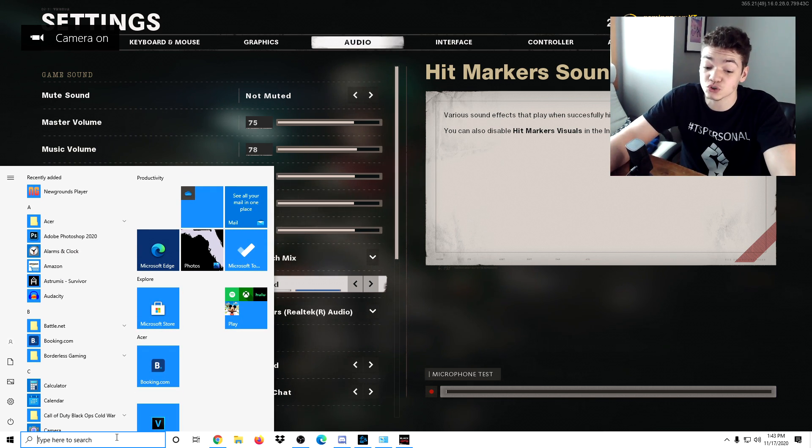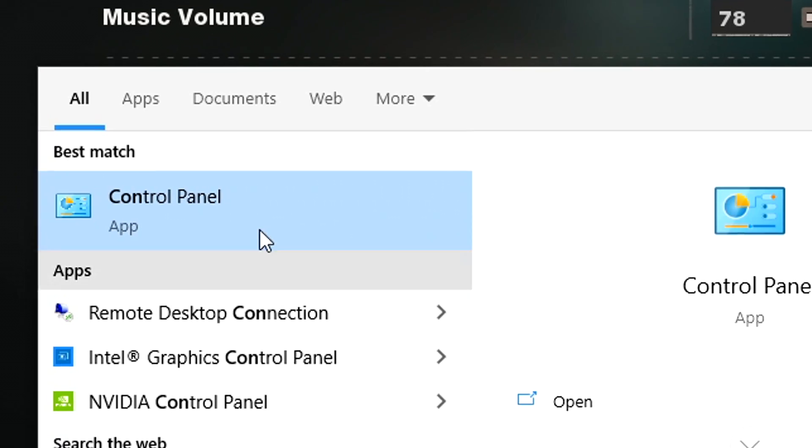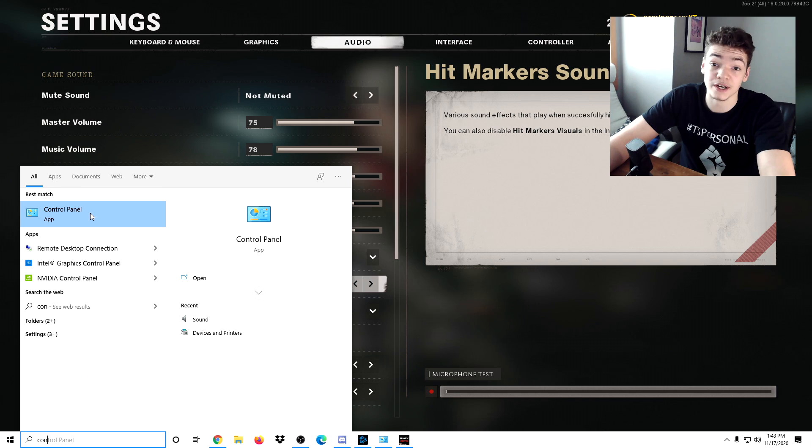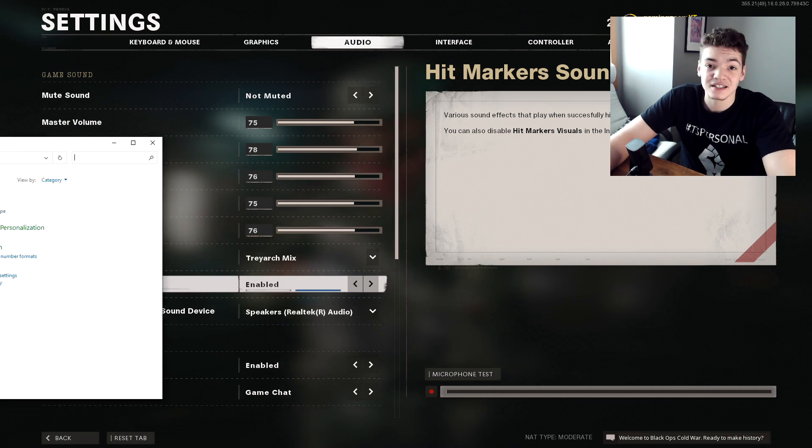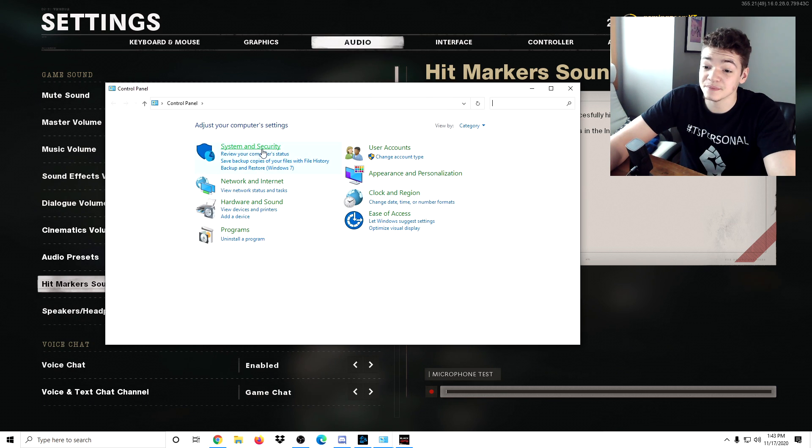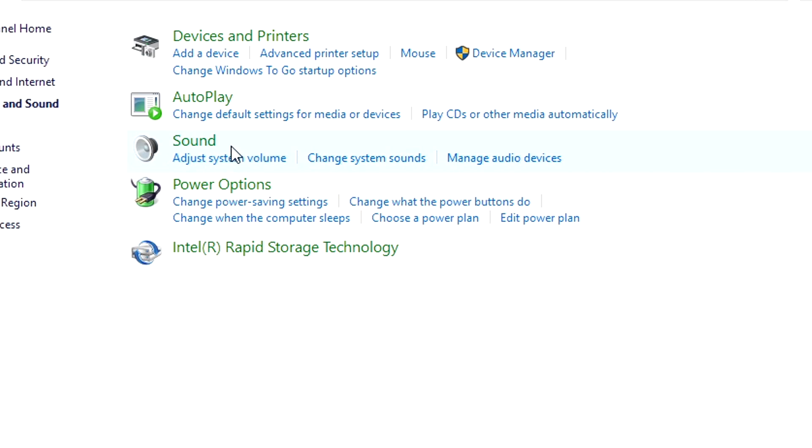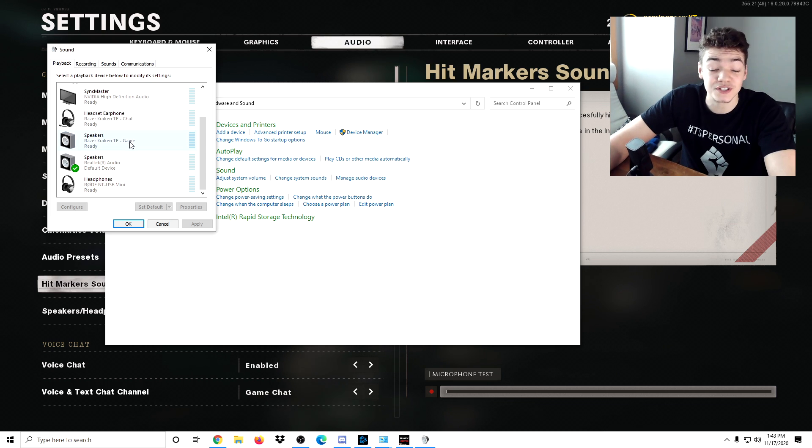What I found out is that you actually have to go into the Control Panel, the old school one. Type it in the search bar. Once you have that up, go into Hardware and Sound, click Sound, and make sure that the audio device